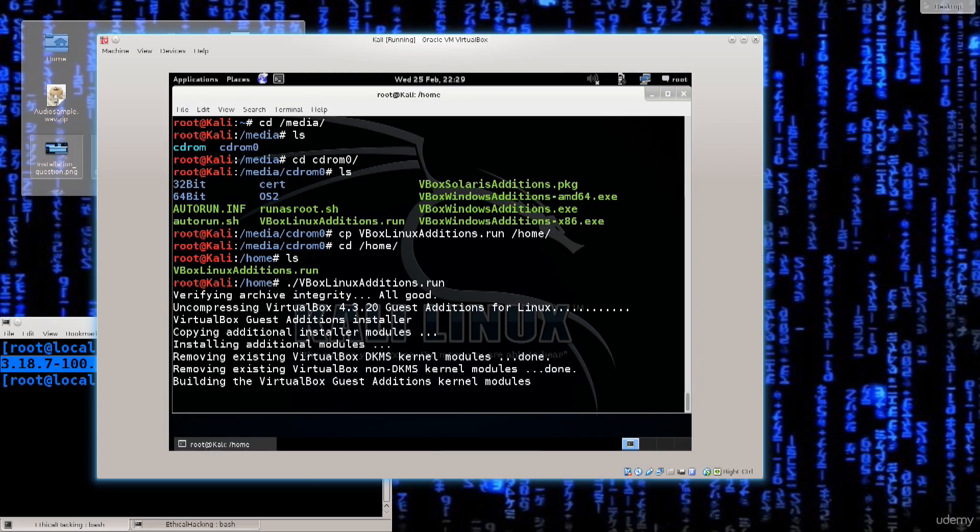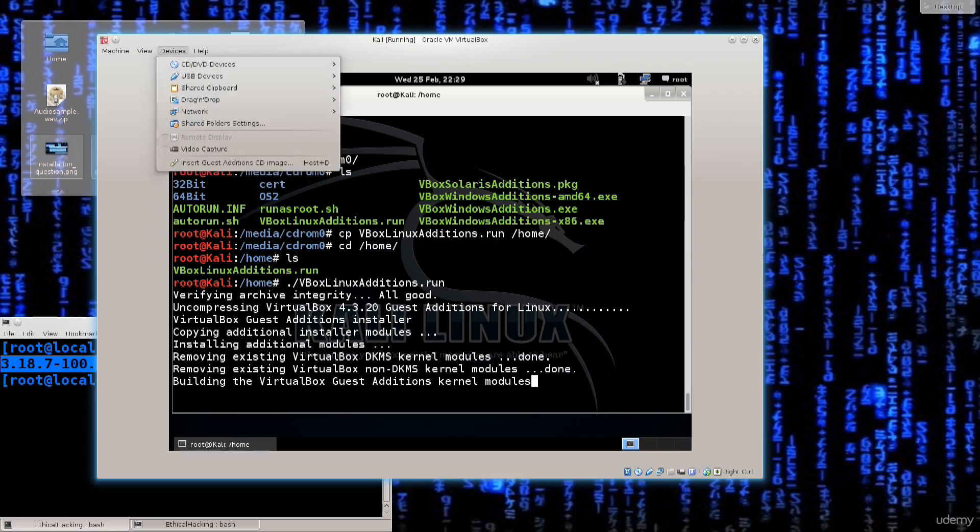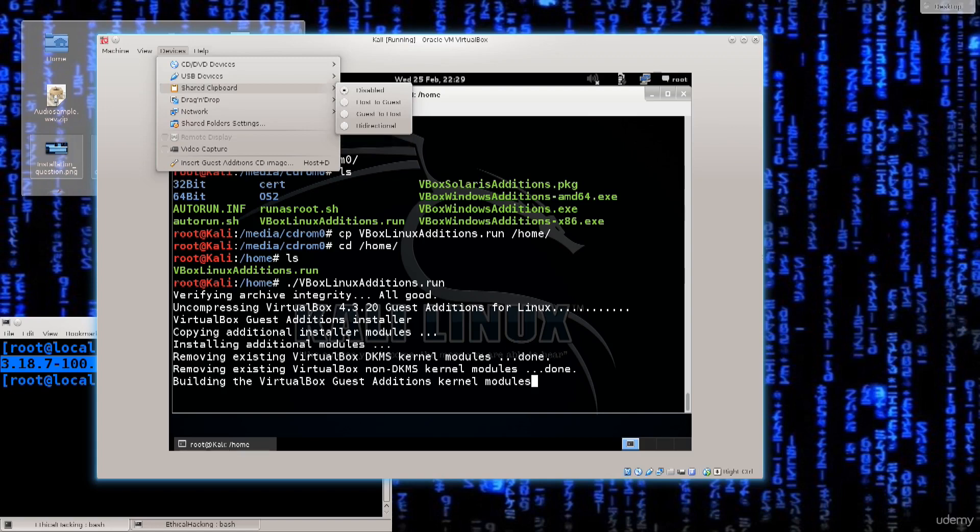Now aside from the full screen functionality that we're going to get by installing VirtualBox guest additions, just in case you think it's a bit of a pointless effort if you are a student, because I as a teacher I have to have the full screen so you can see everything.